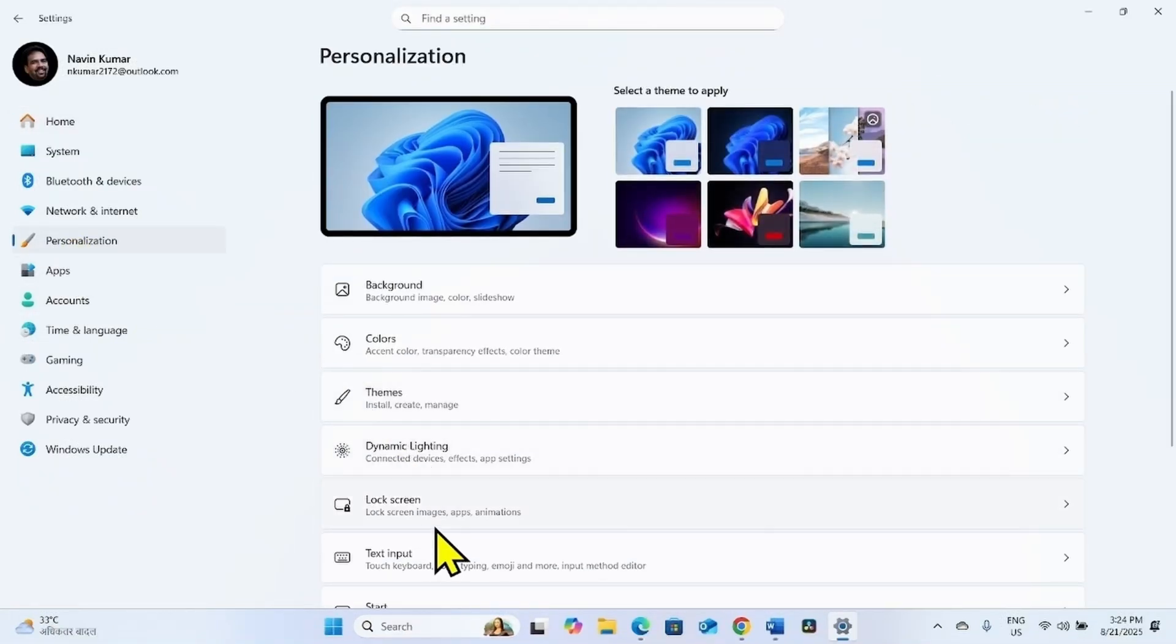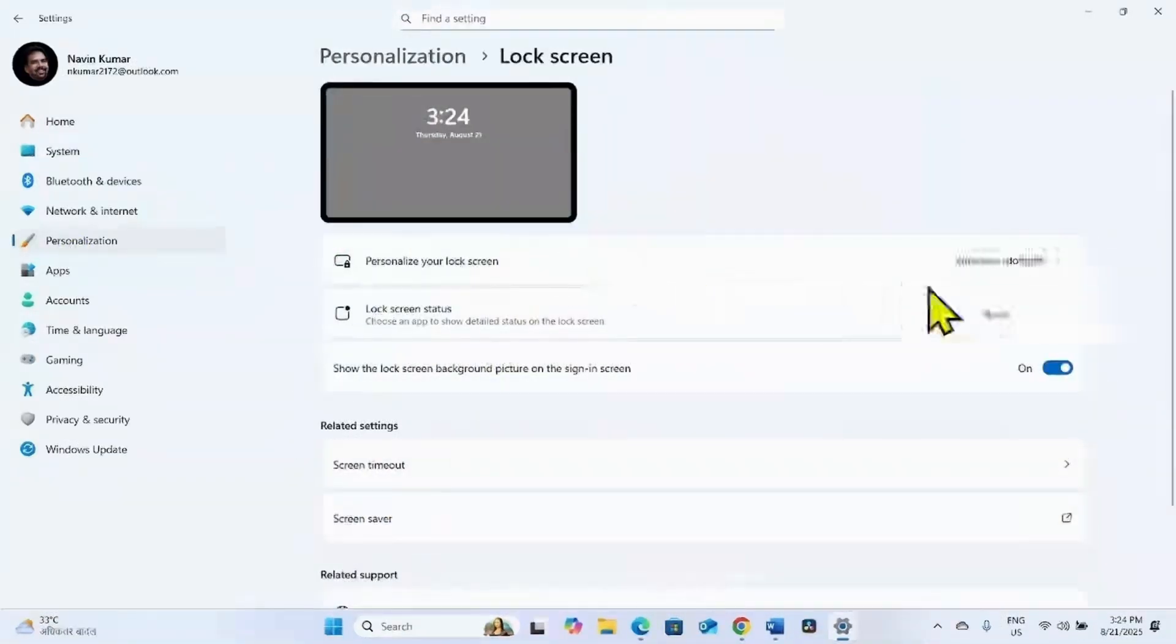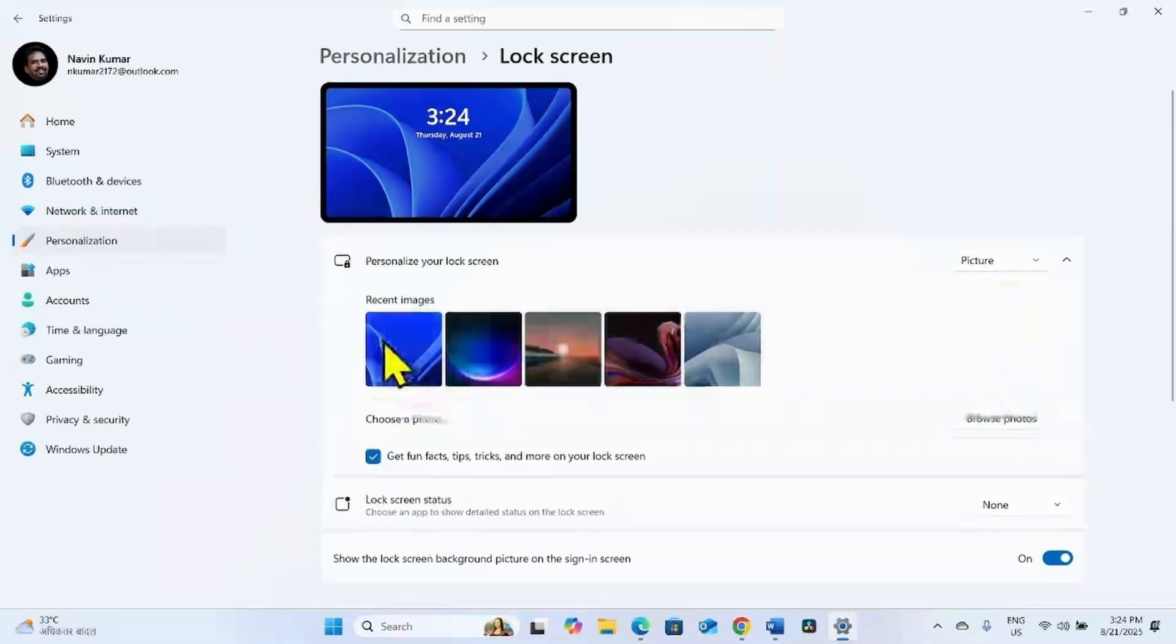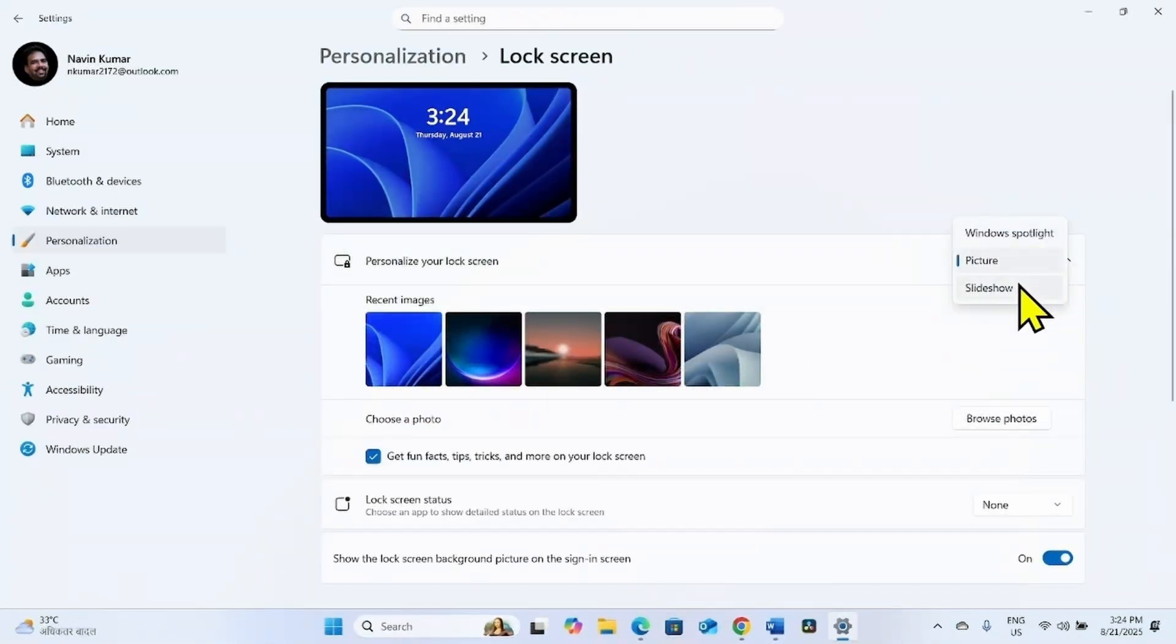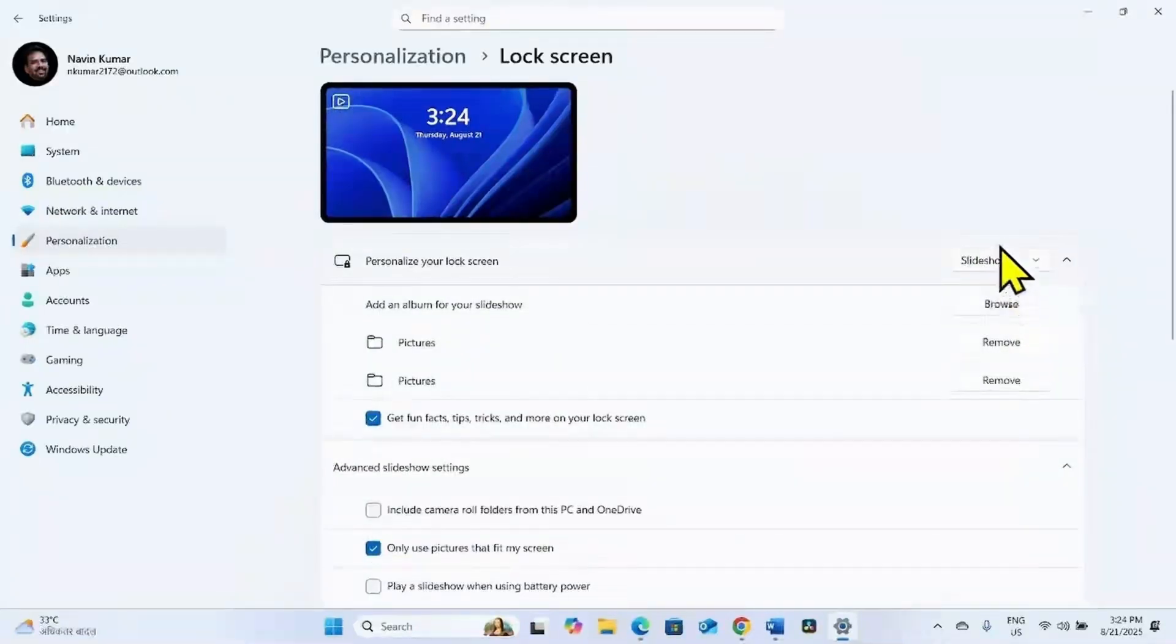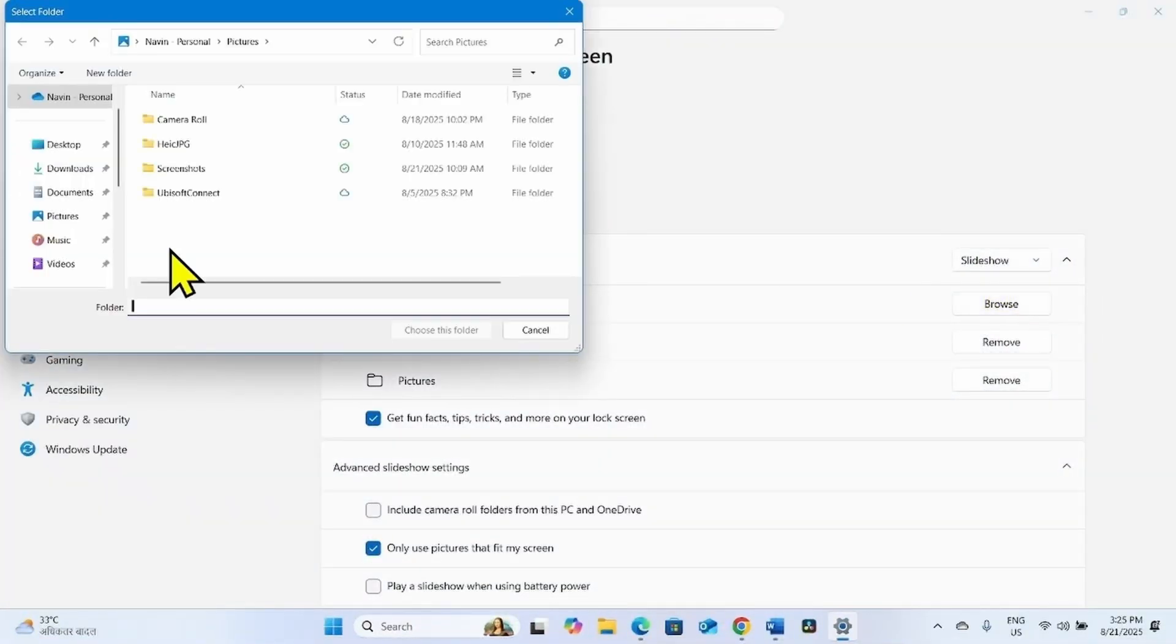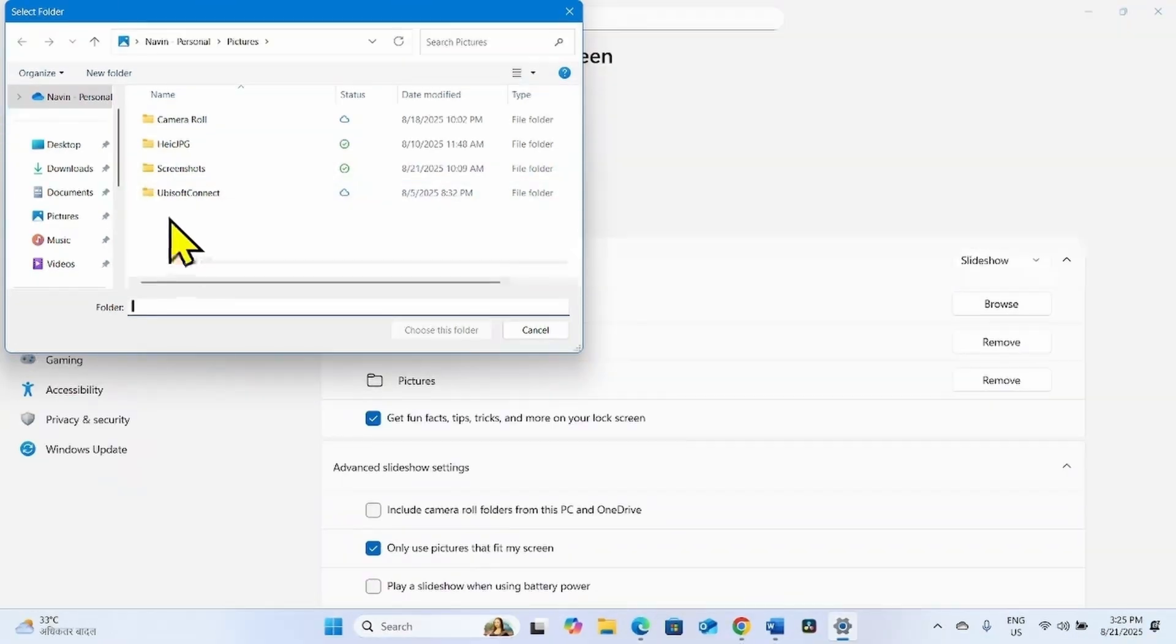After restarting, go to Settings, Personalization, Lock Screen, and personalize your lock screen. If you want to set a picture, select a picture. If you want to select a slideshow, then browse and select a folder where the pictures are located.